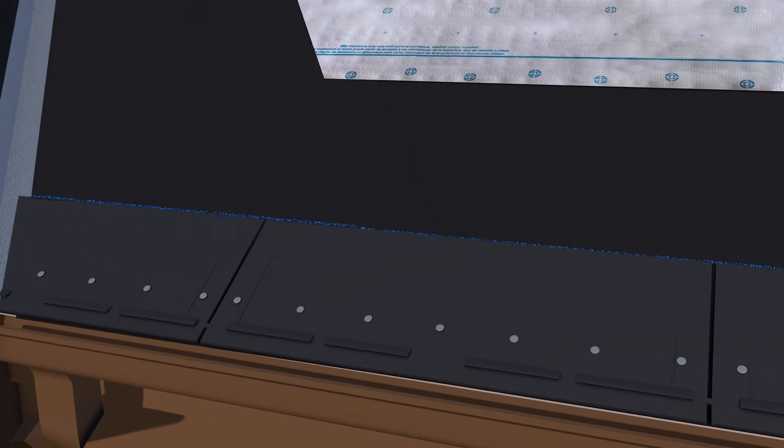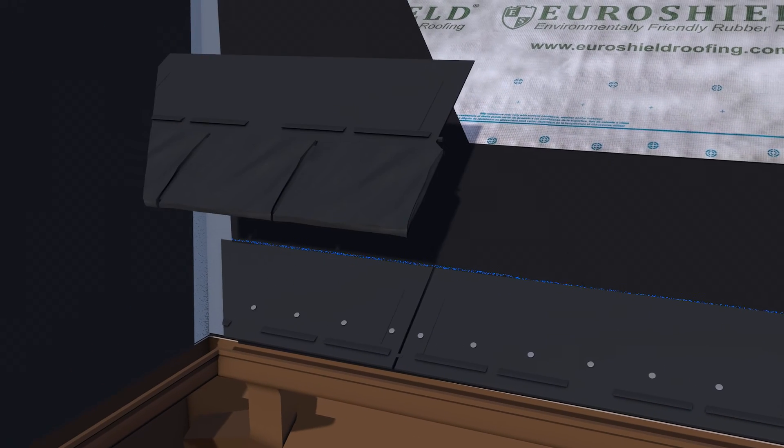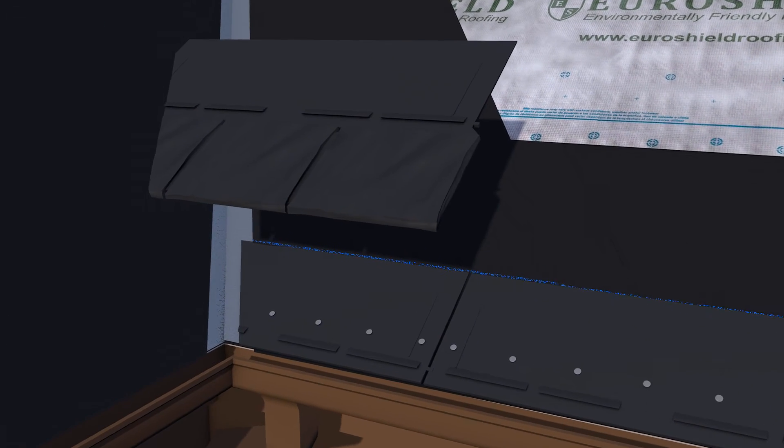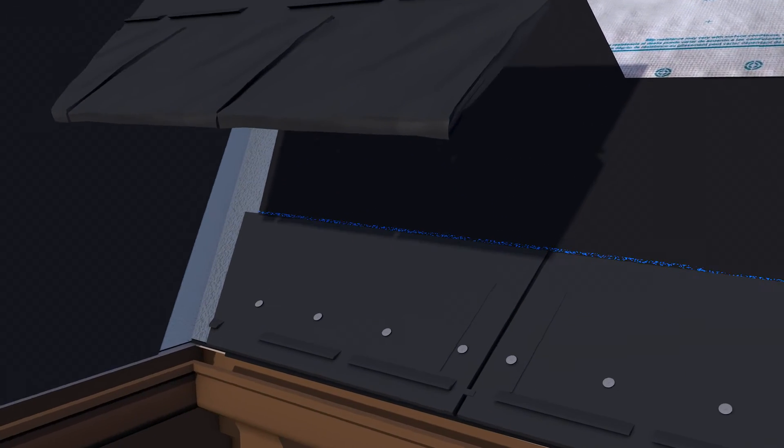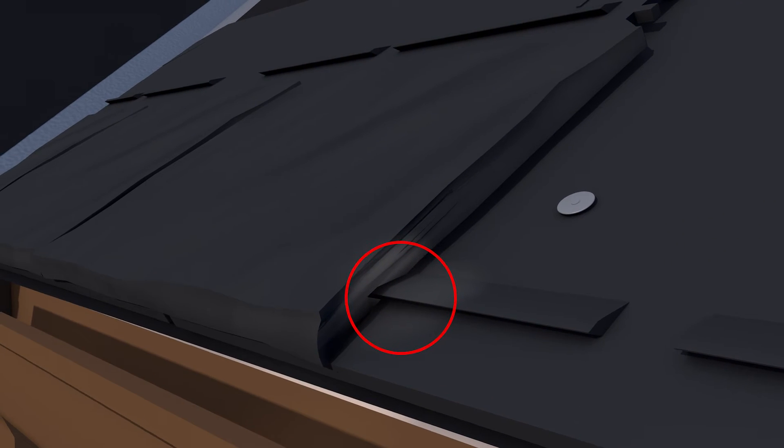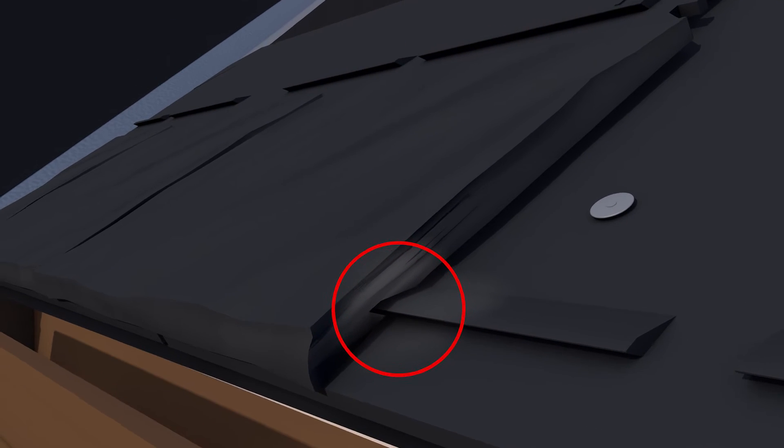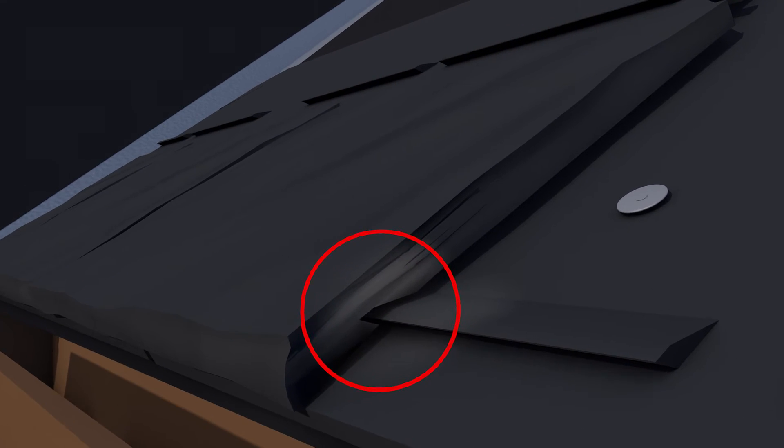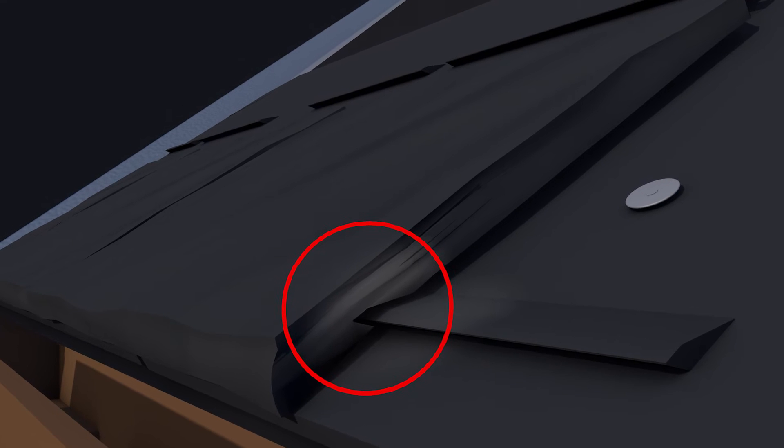Place the first panel of Euroslate or Euroshake such that it engages the lock mechanism on the starter strip the full length of the panel. Place nails in the field panel as you did when installing the starter strip.